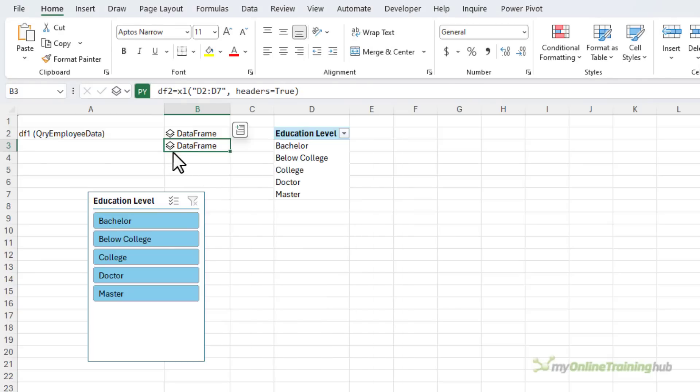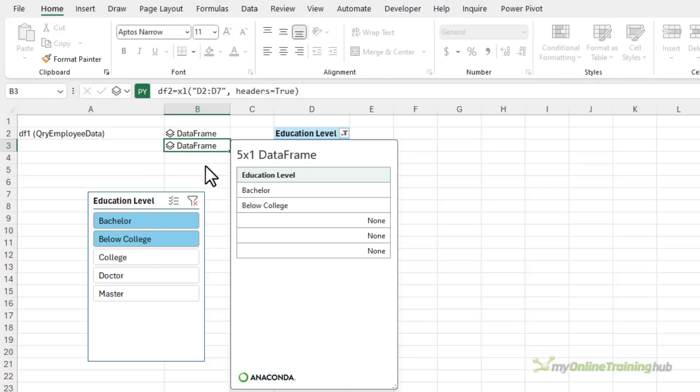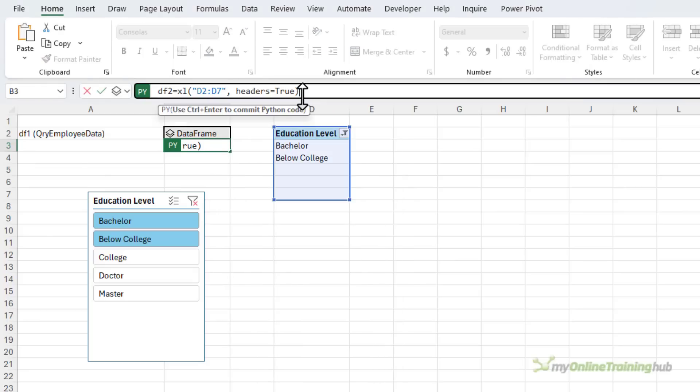However if I select only two items in my slicer the pivot table filters. Now if I click on the data frame we've got these empty cells. That's going to cause problems later on.